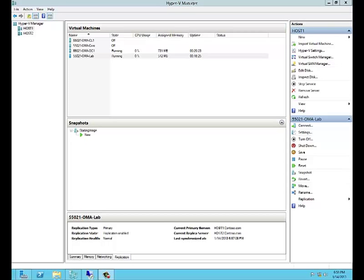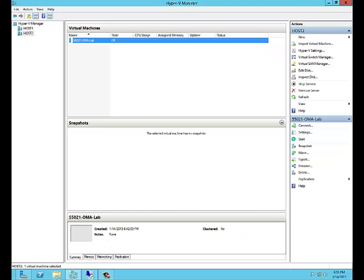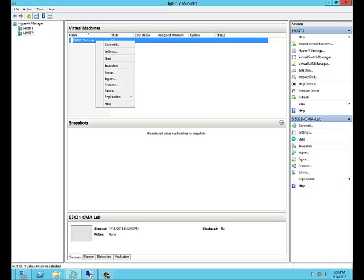First, let's take a look at Host2. Here we see that we've got 55021-oma-lab in a powered off state. This is the replica virtual machine.